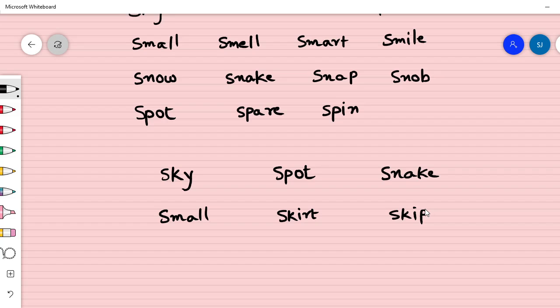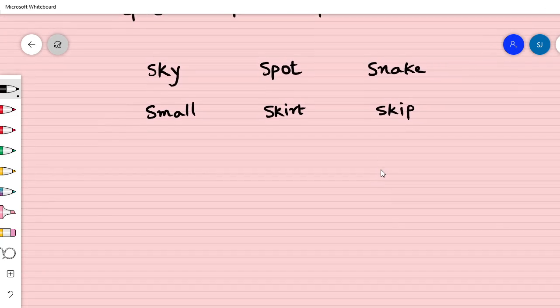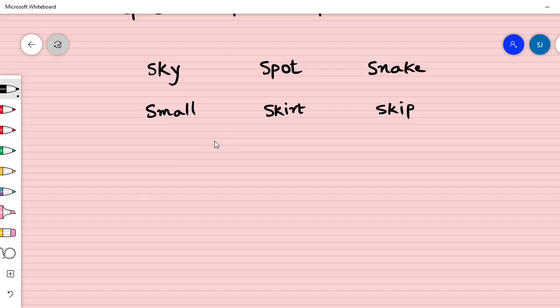Now let us try more. I will just write and then you will have to speak them.